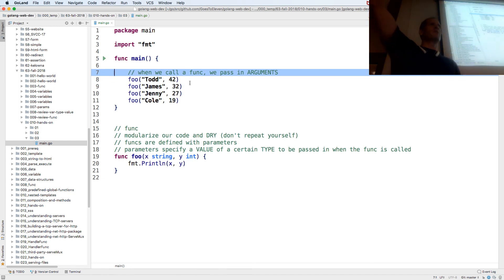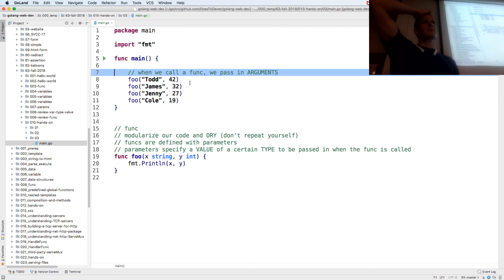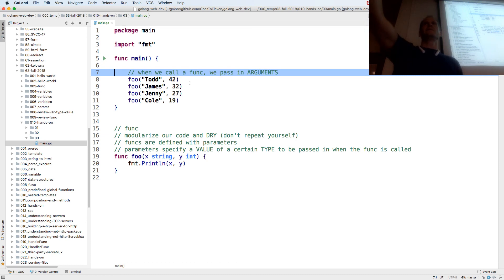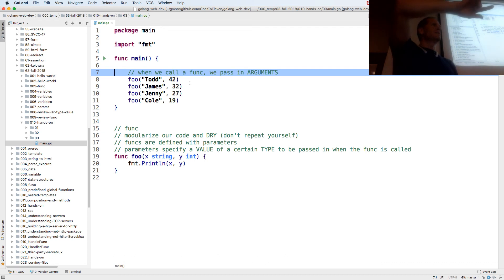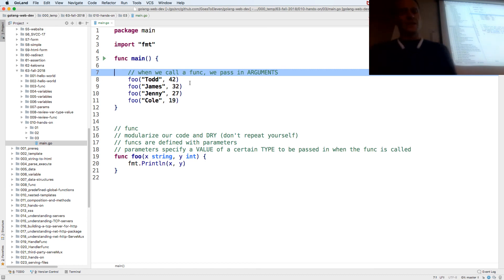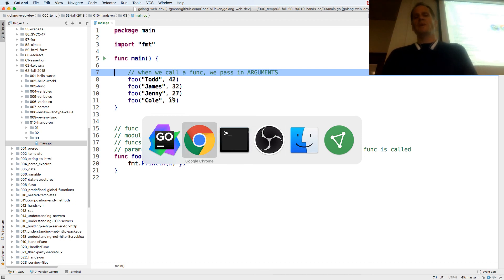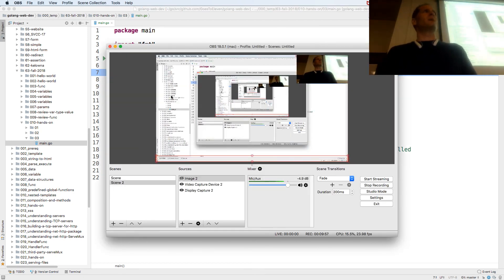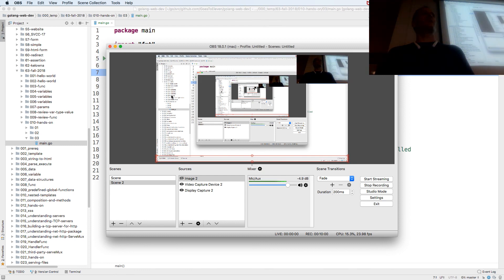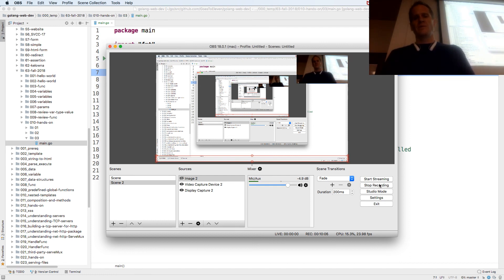How many people, on a scale of 0 to 10, feel clear on this material? I'm hearing 8s, 9s, and 10s — glad to hear it, we're getting it. I want to make sure the pace is right for this audience. It doesn't matter how far we go — if we go too fast and you don't understand any of it, that's not going to serve anyone. So we're just doing what we can do.